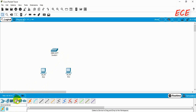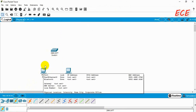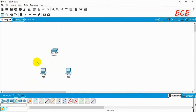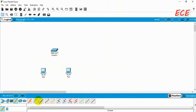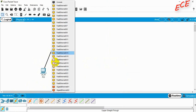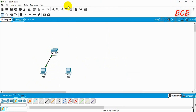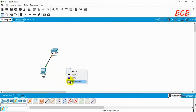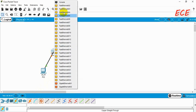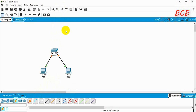Now I need to connect the devices with a wire. As we are connecting two different devices, I will use the copper straight-through wire and connect with Fast Ethernet.